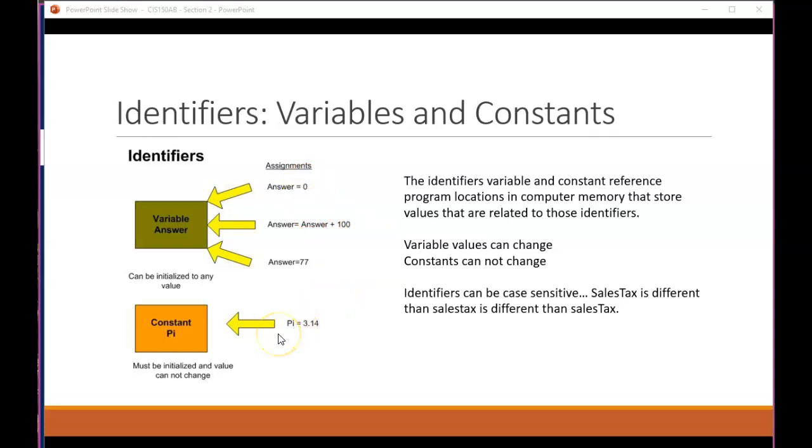In the case of a constant, we're going to give the constant a name. We're going to set its value. And then we're going to use that constant in calculations. We're never going to try to change it. It's supposed to remain the same throughout, like the value of pi never changes.